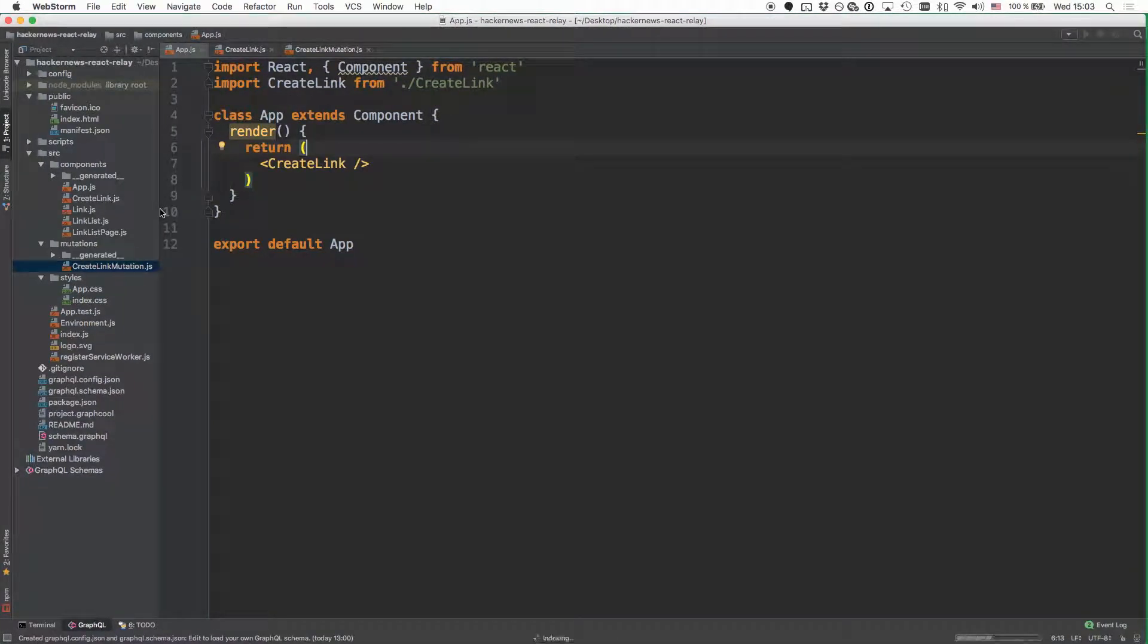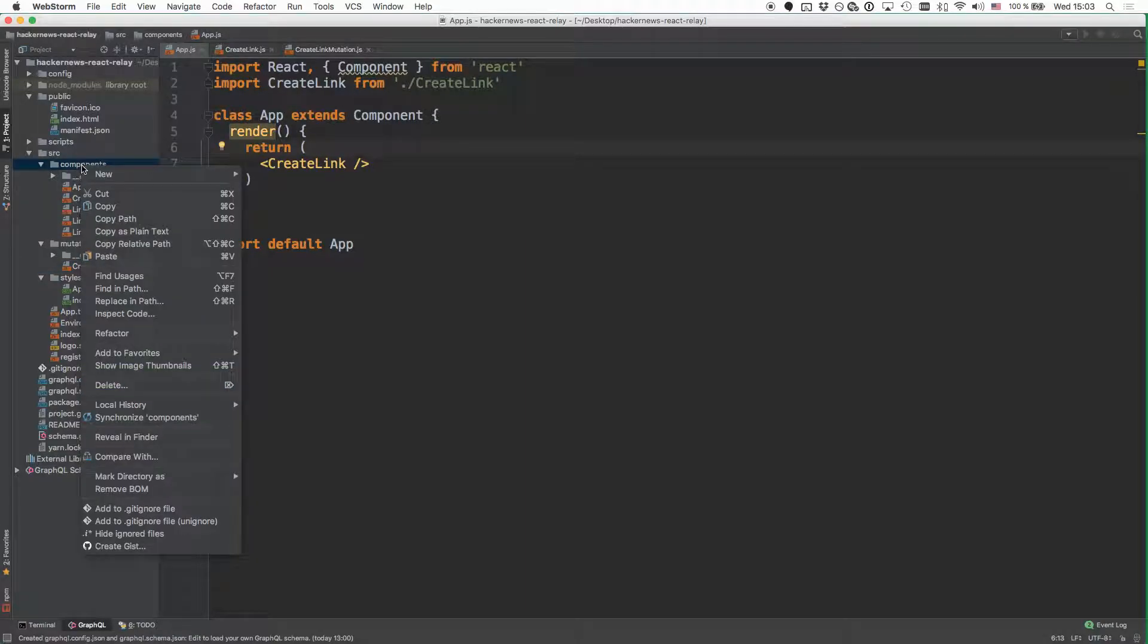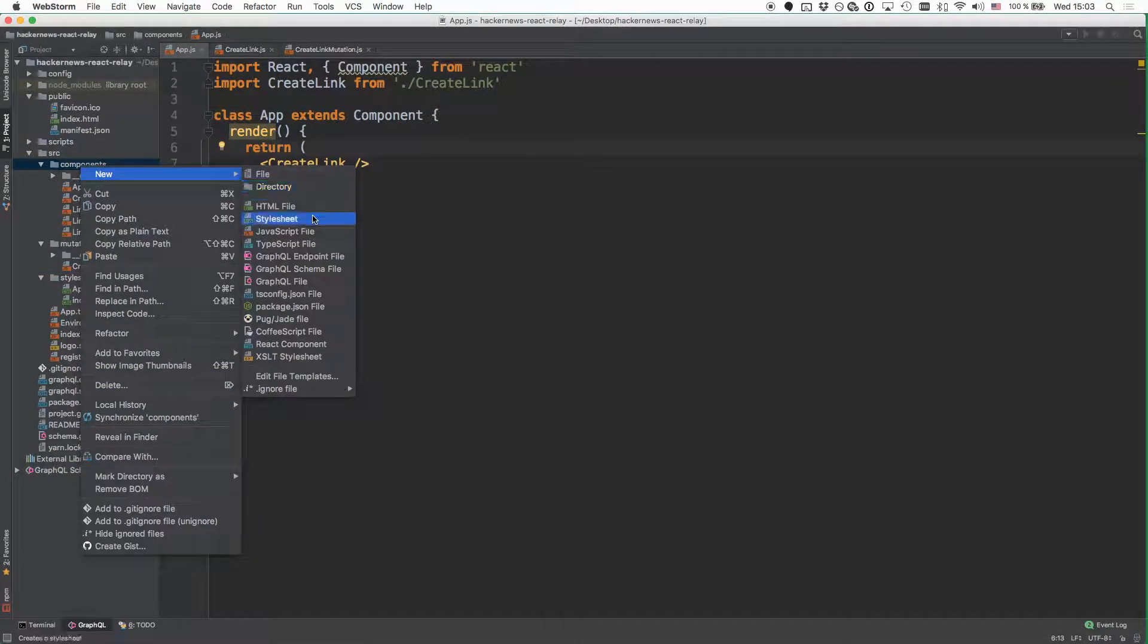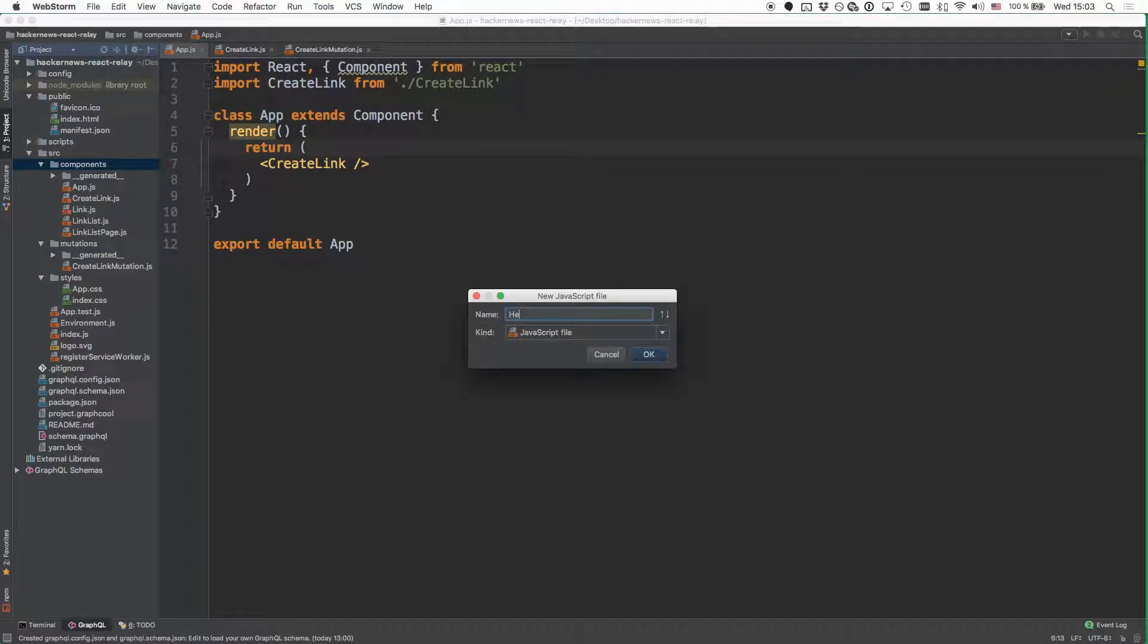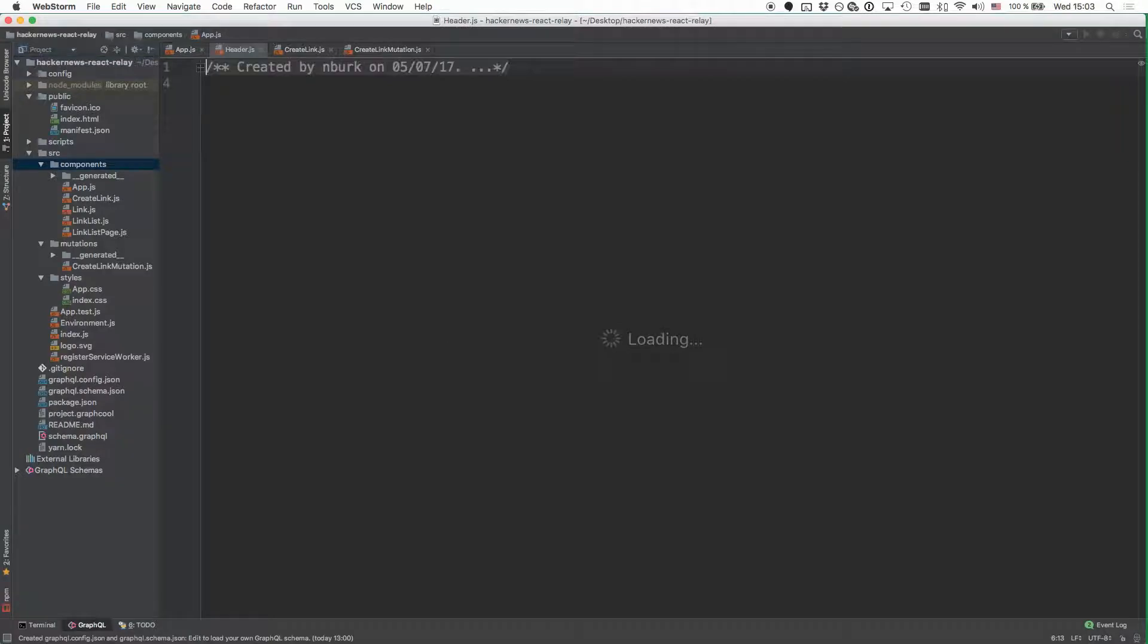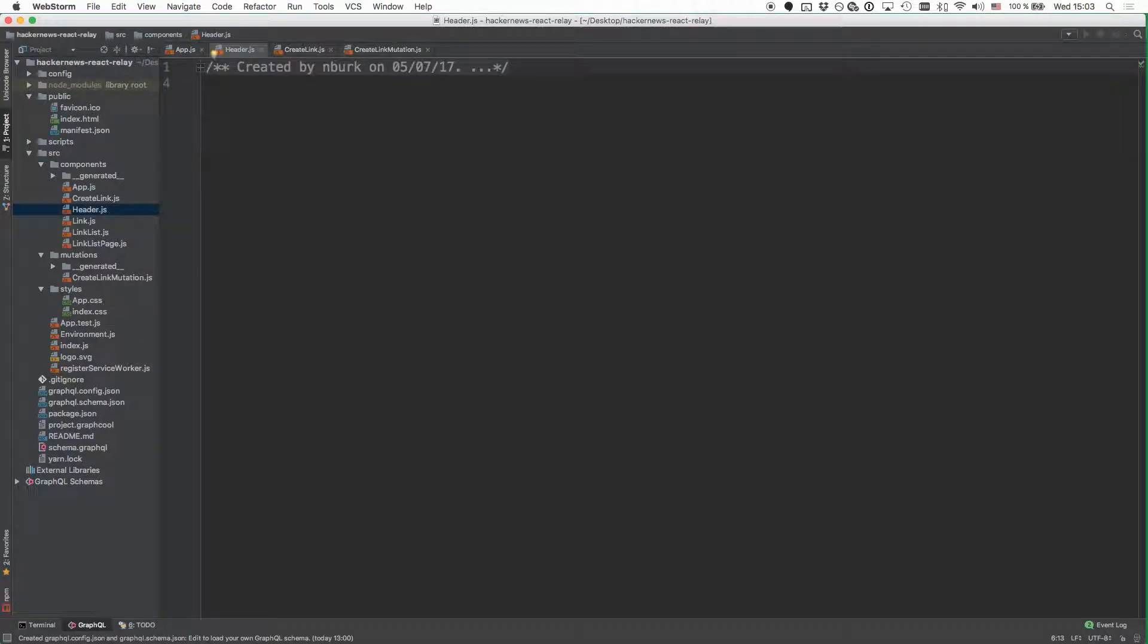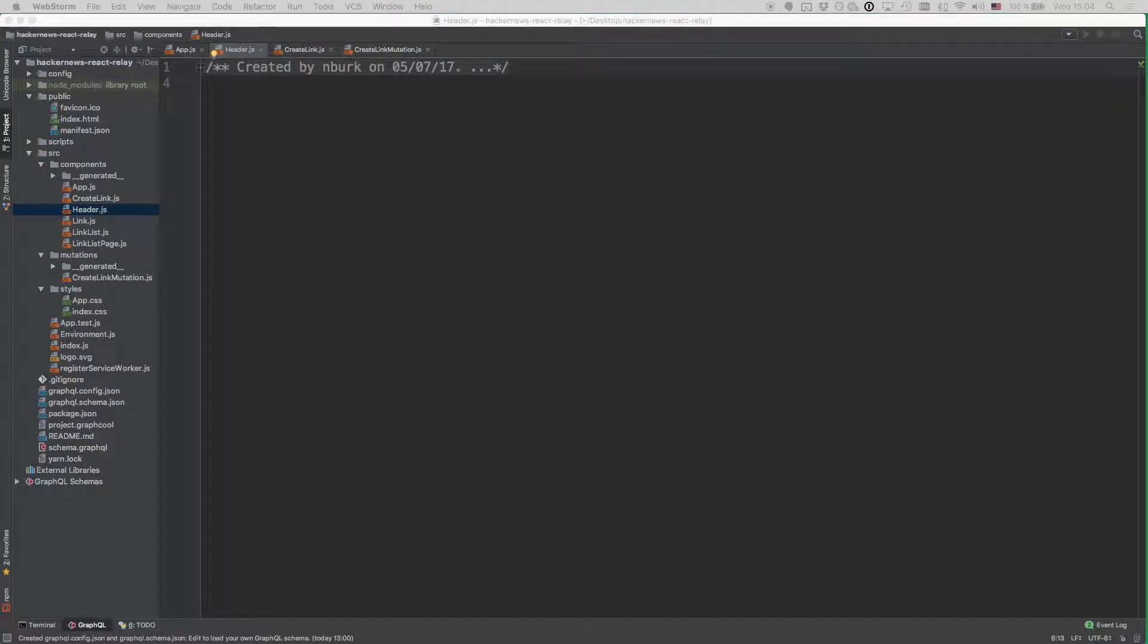So in the project, go ahead and create a new file called header inside the components directory and paste the following code into it.